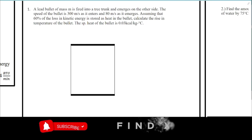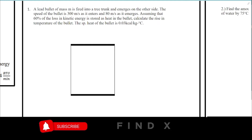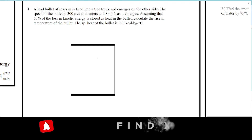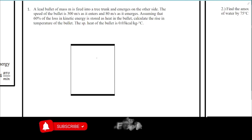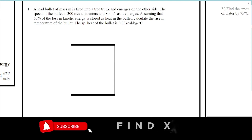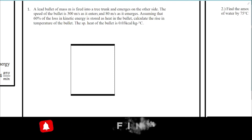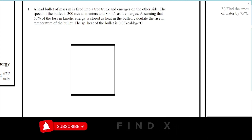Let's have the first example. A lead bullet of mass m is fired into a tree trunk and emerges on the other side. The speed of the bullet is 300 meters per second as it enters and 80 meters per second as it emerges. Assuming that 60% of the loss in kinetic energy is stored as heat in the bullet, calculate the rise in temperature. The specific heat of the bullet is 0.03 kilocalories per kilogram per Celsius.